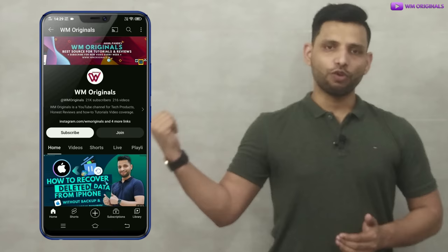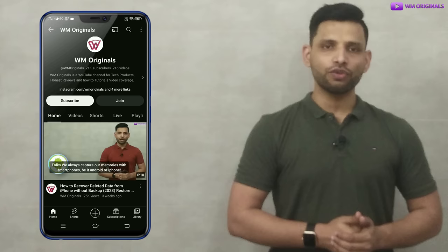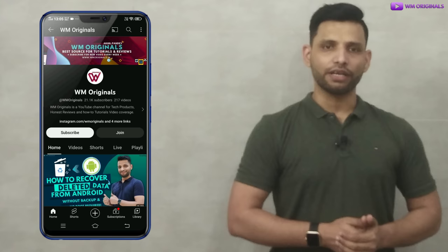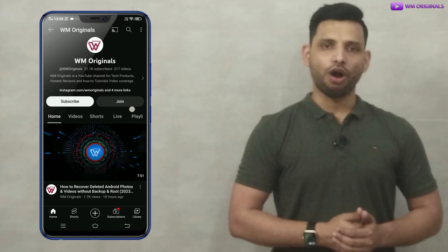You can also watch this step-by-step data recovery tutorial to know how to recover deleted data from iPhone using FonePaw iPhone Data Recovery software, and watch this tutorial to know how to recover deleted data from an Android phone using FonePaw Android Data Recovery software.